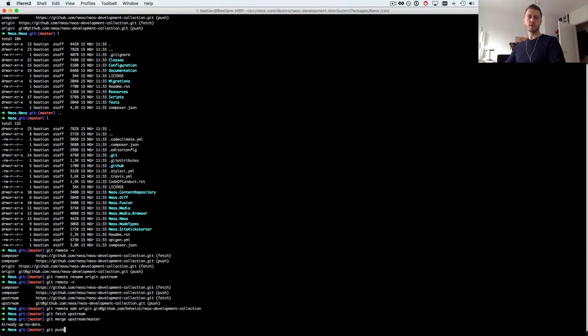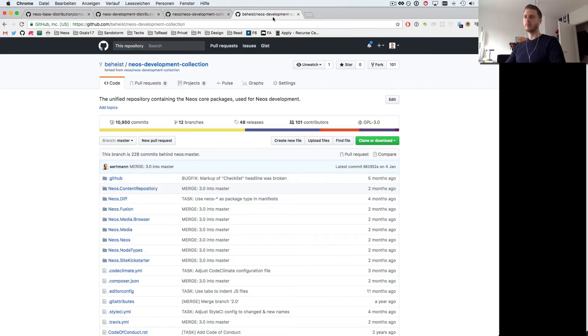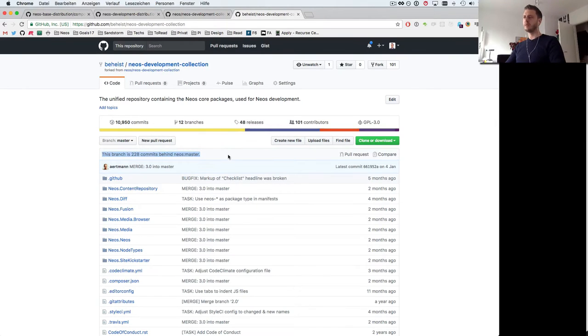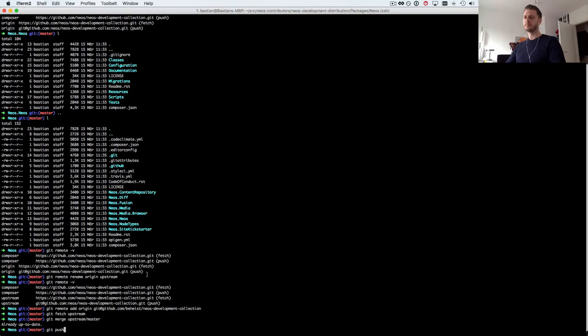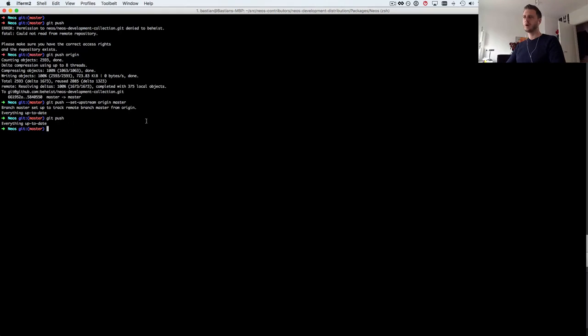And now I can push my local changes to my own fork. That's important to keep my own fork in sync because my own fork I've not done much in the last few days so it's quite a bit behind the upstream master.